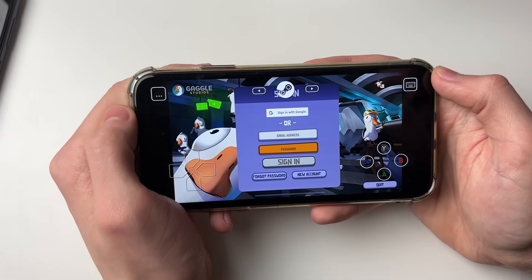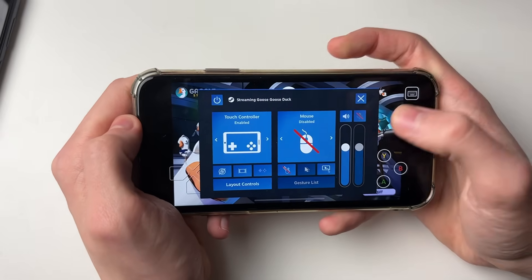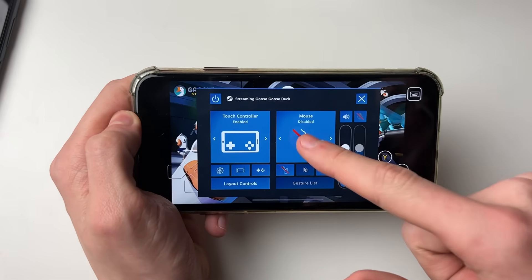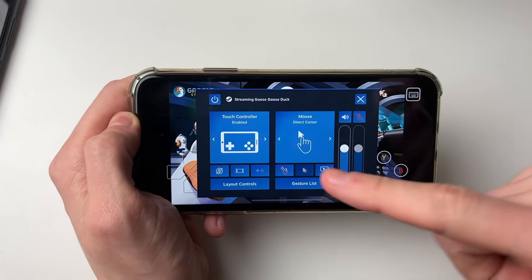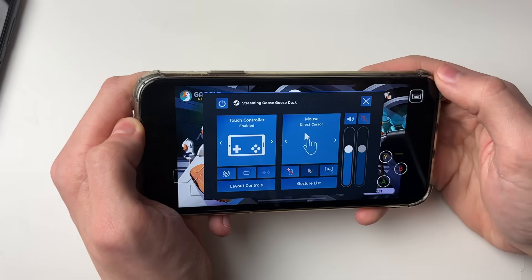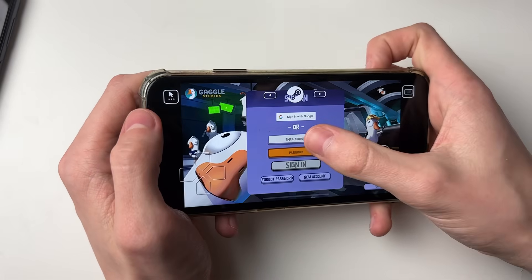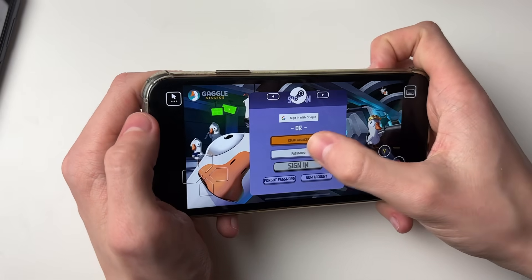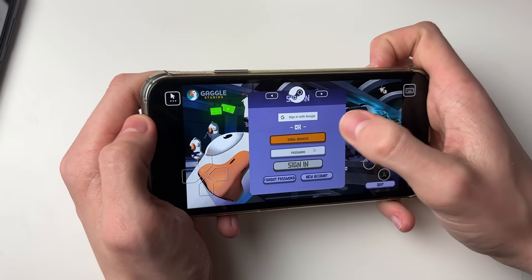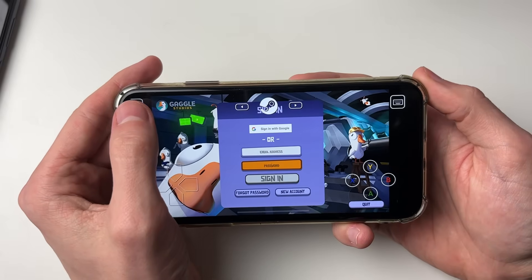If you find you can't use the mouse, click on the three dots in the top right and enable it. Then close the menu and you'll be able to move the cursor around to click on things.